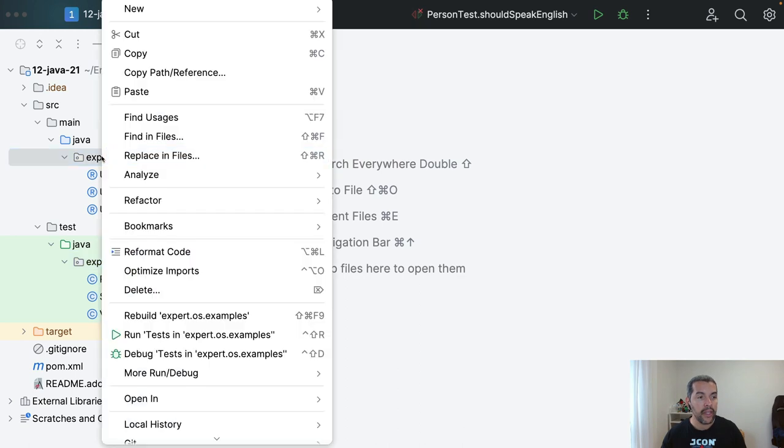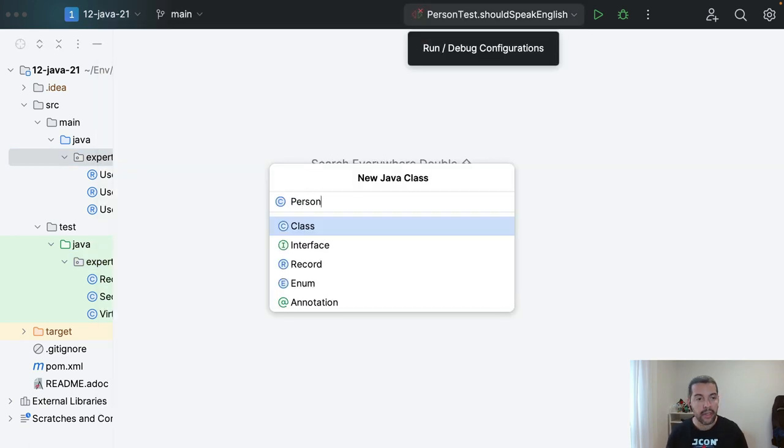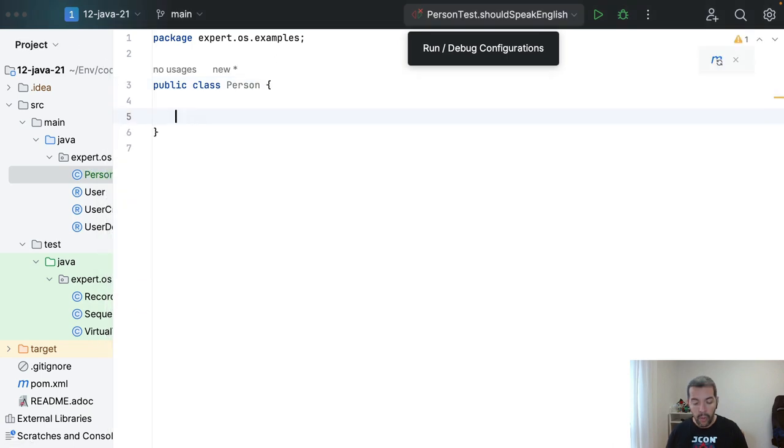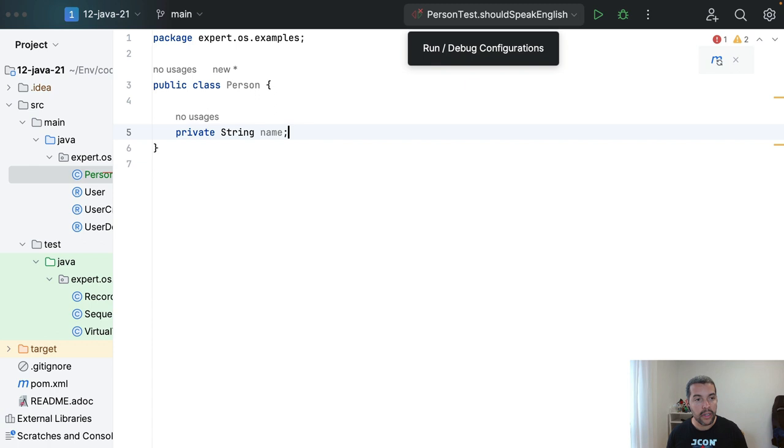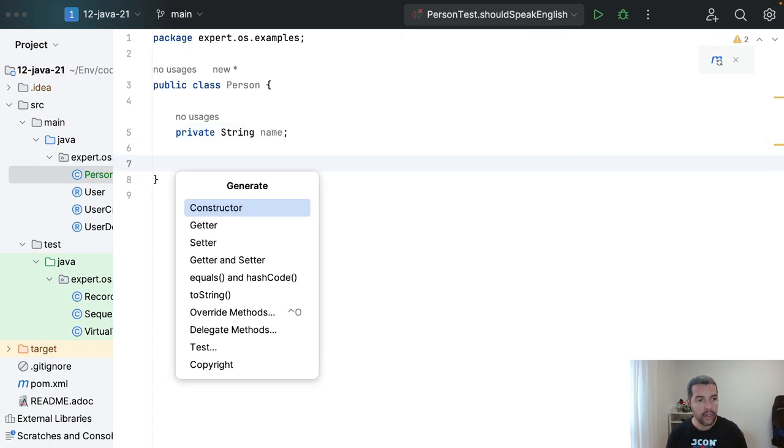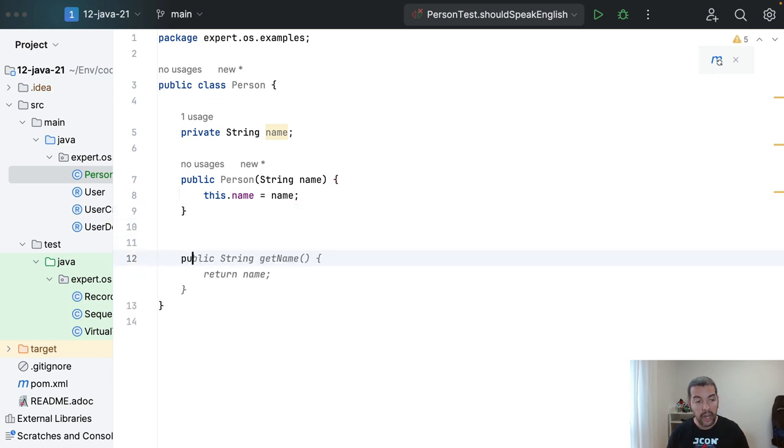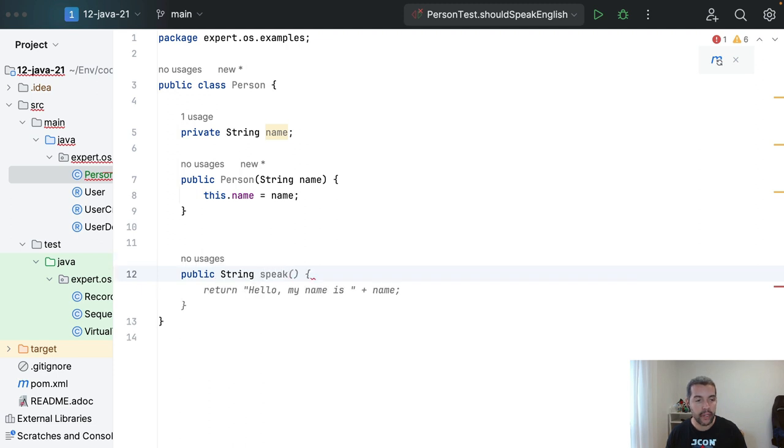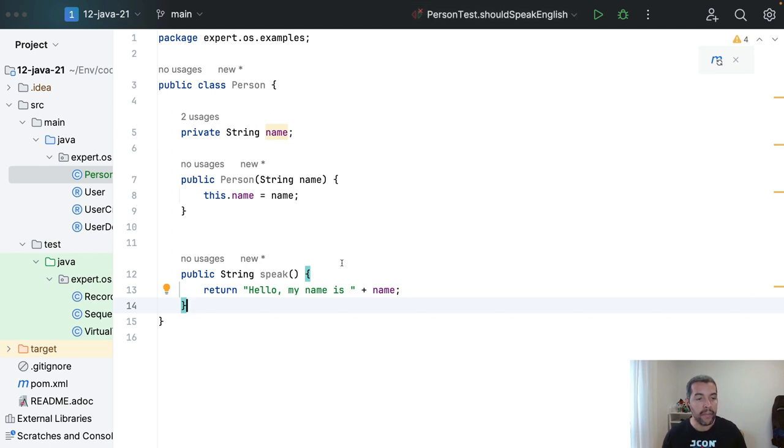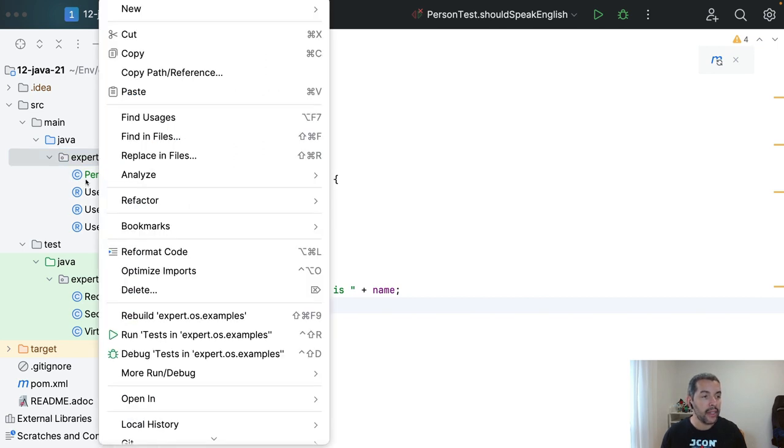Then I will create my person class with the name, with the constructor and then I have my string method speech. Hello, my name is name. I will create my test here.